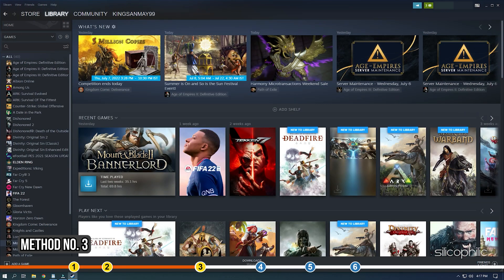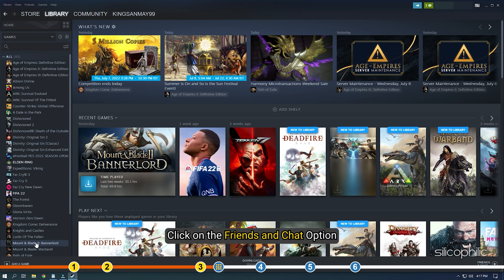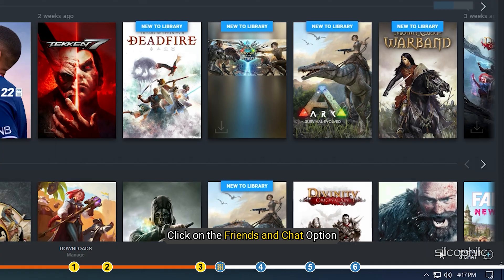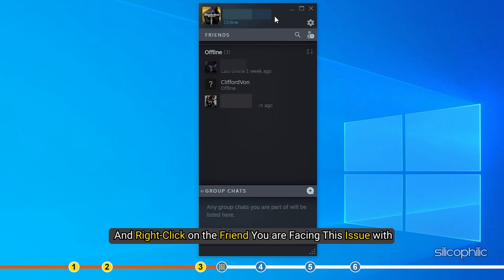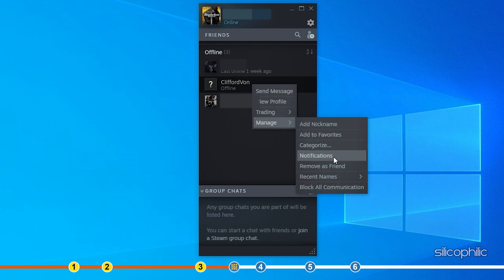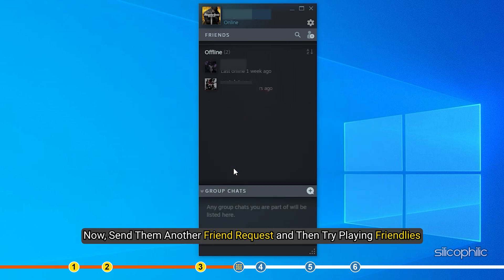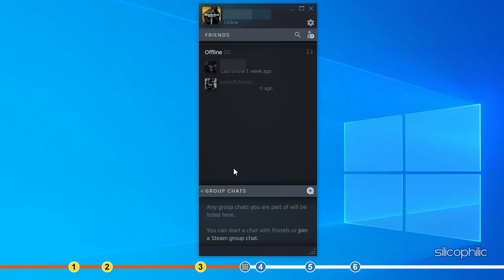Method 3. Another thing you can try is unfriend and refriend the one you want to play friendlies with on Steam or your PlayStation. On Steam, click on the friends and chat option and right-click on the friend you are facing this issue with. Click on manage and then select remove as friend. Now send them another friend request and try playing friendlies. If you are playing on PlayStation, then try the same thing and see if it fixes this issue.